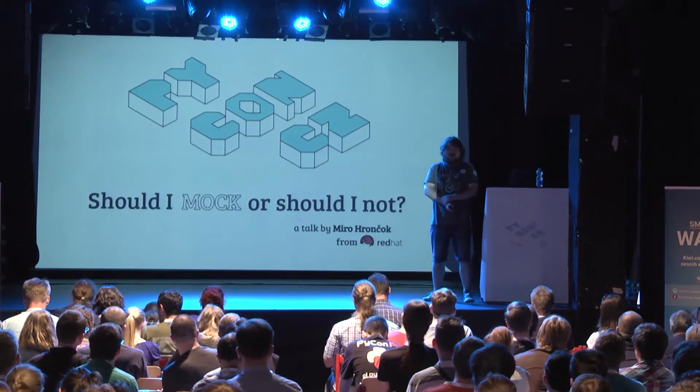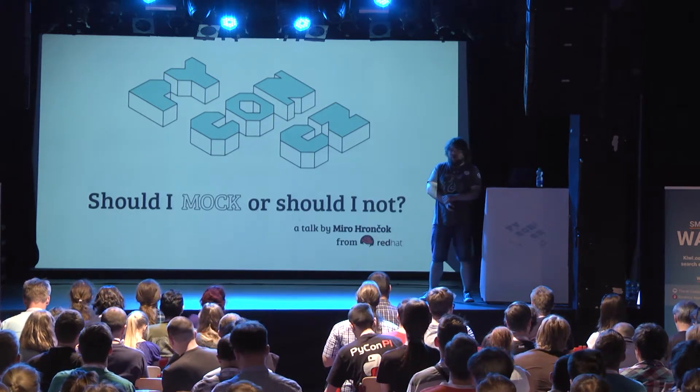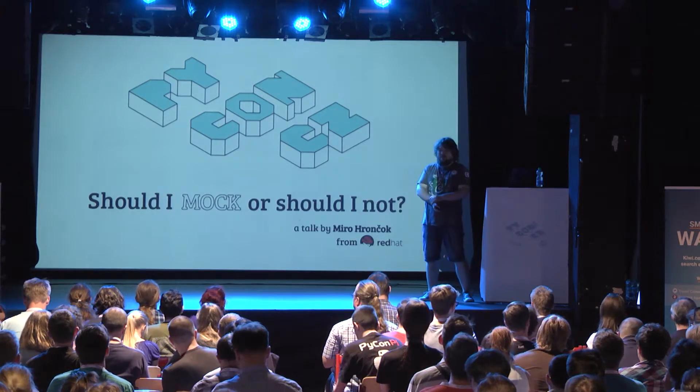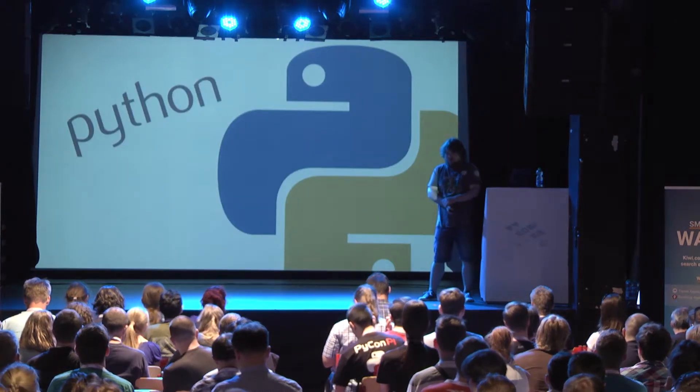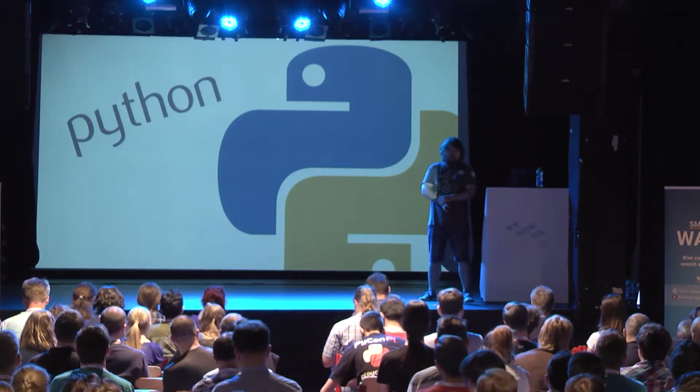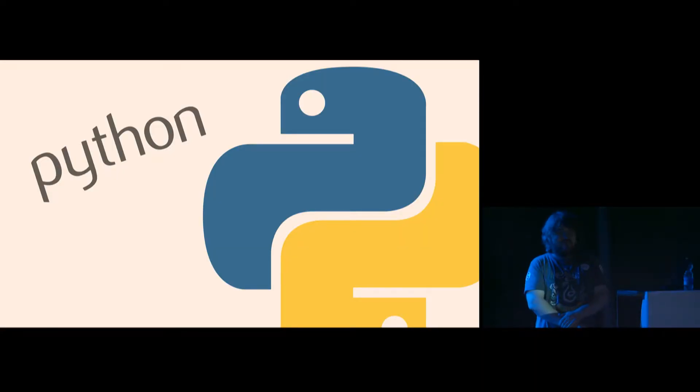Hello everybody, my name is Miro, and I work for Red Hat, and I do a lot of Python. I guess you are here, so you probably do a lot of Python too, or you at least want to.